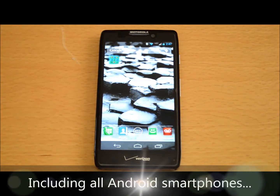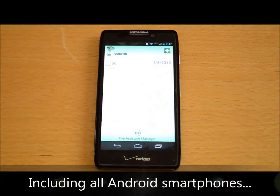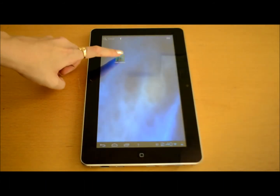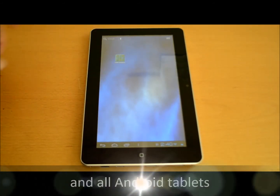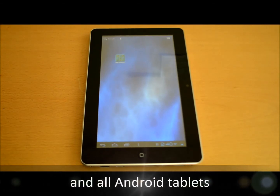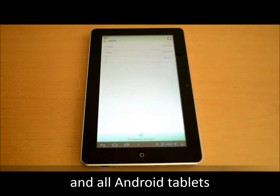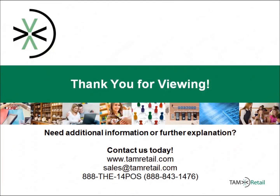This includes any model or brand of Android smartphone, as well as any Android tablet. This application is available on the Google Play Store for free.